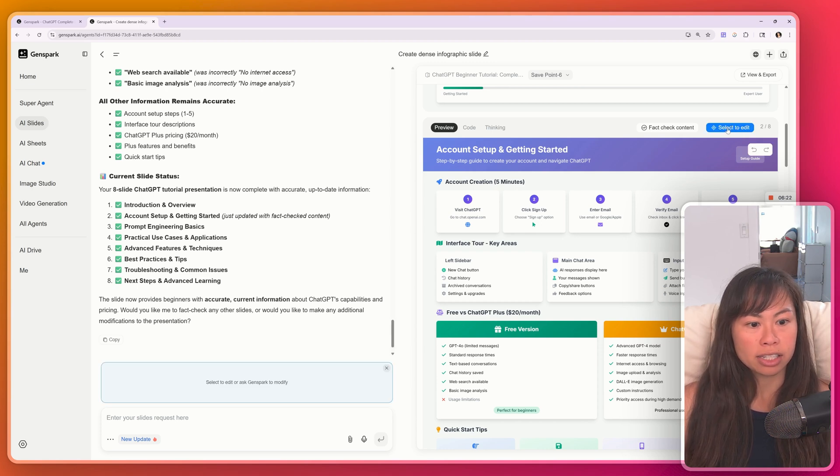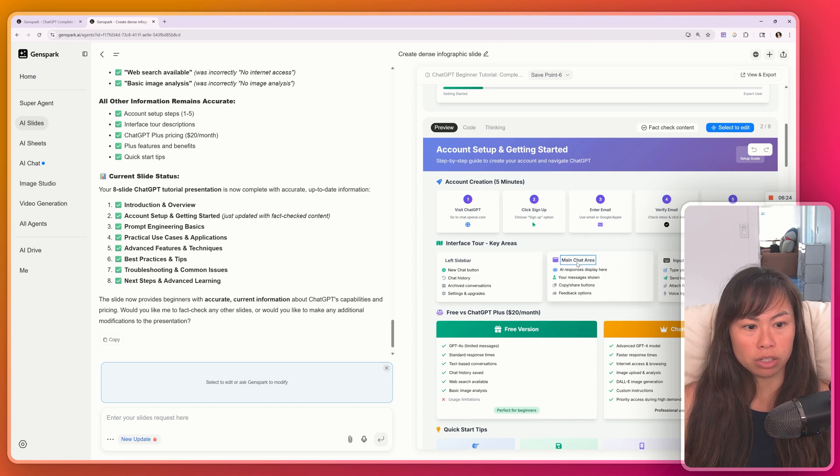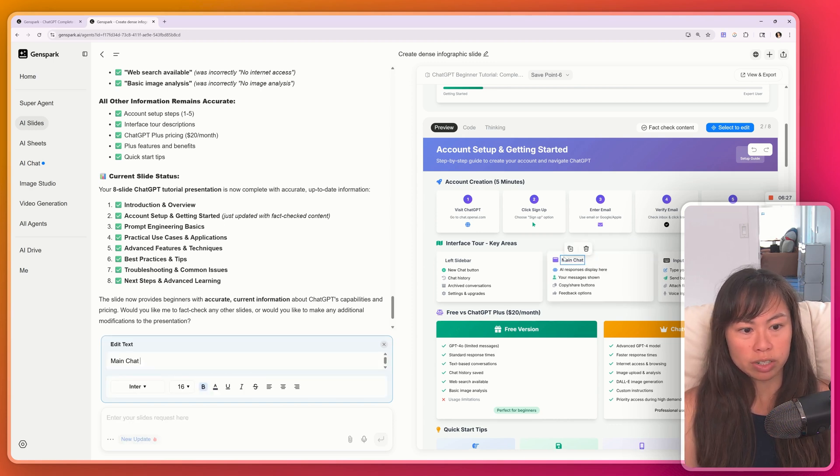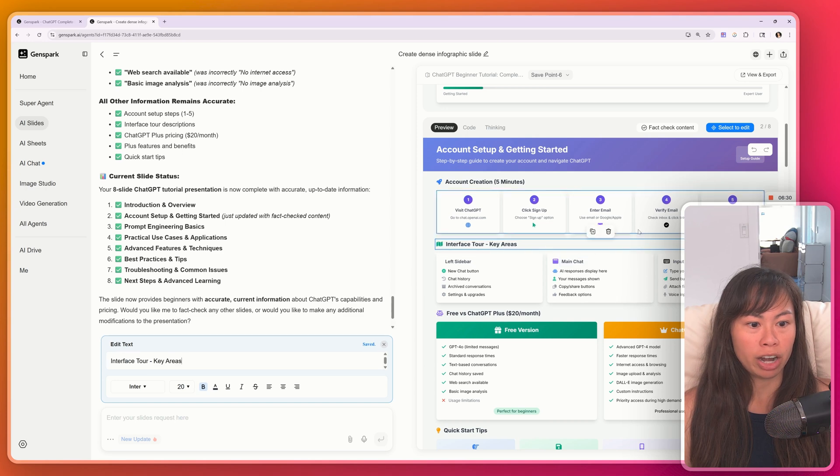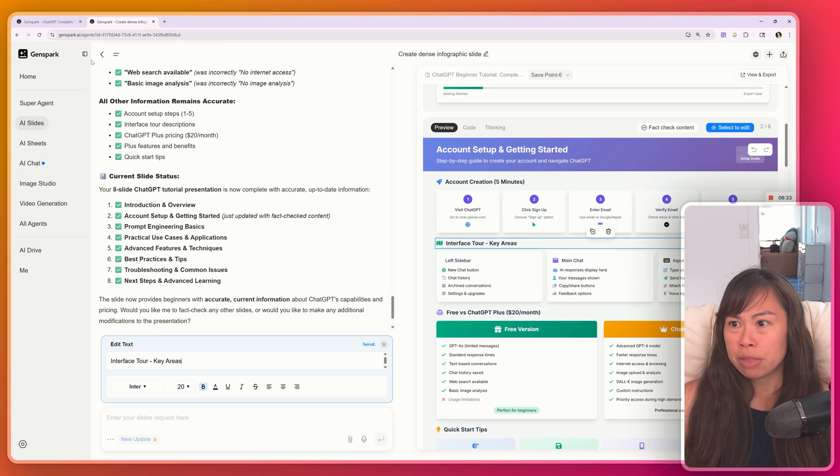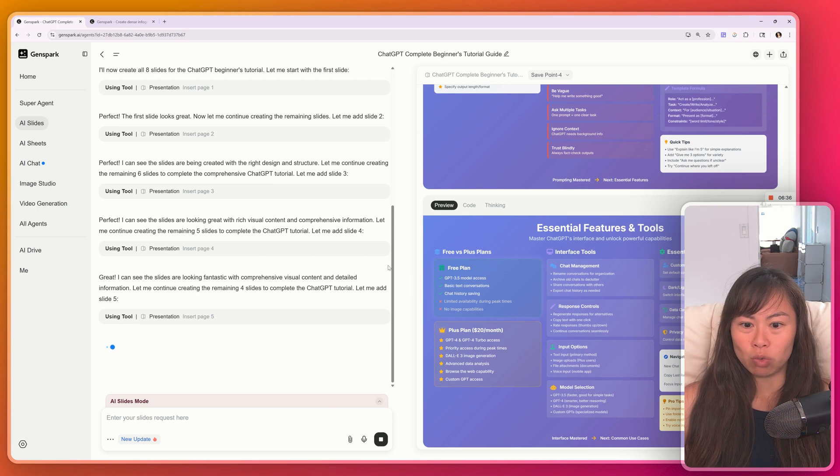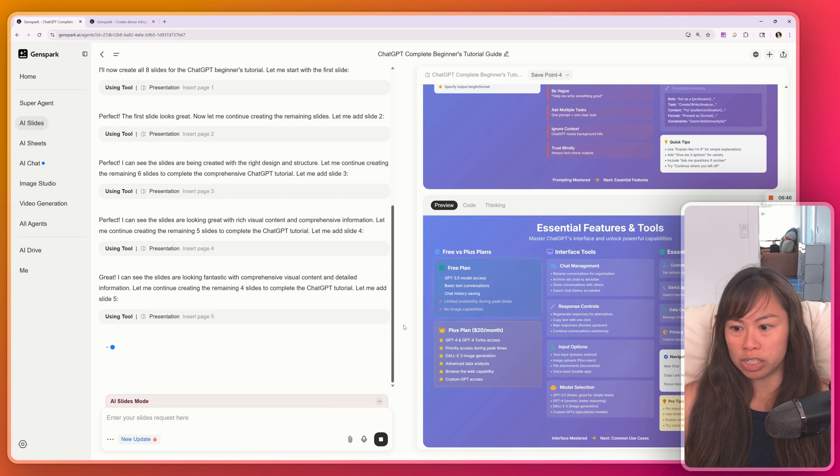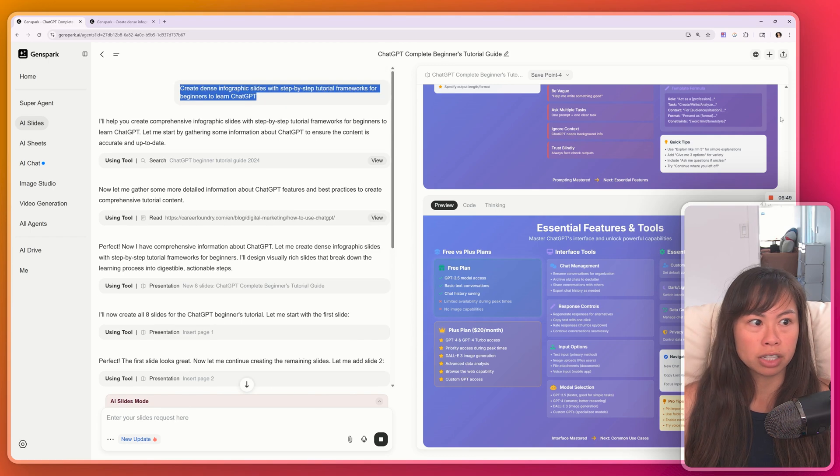So click select to edit. And let's say we want to just remove one of these words for whatever reason, say main chat instead of main chat area. All you have to do is that to edit the text. And now let's go back to the other prompt that I was running.